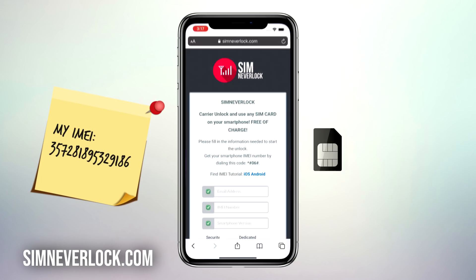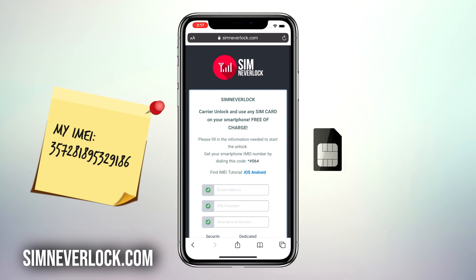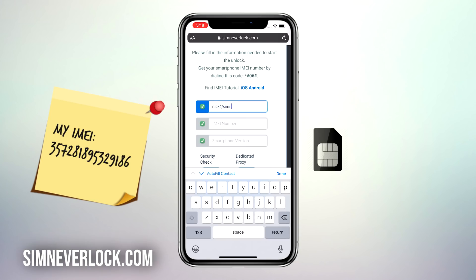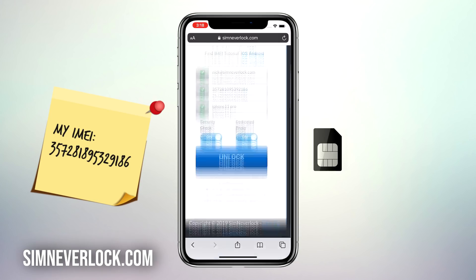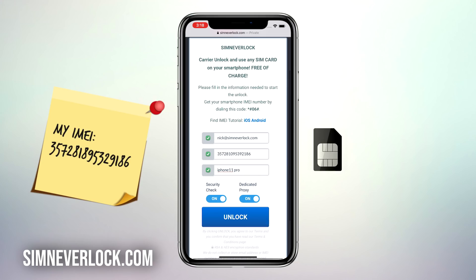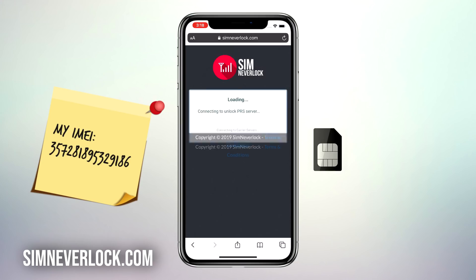Okay, we found the IMEI number and written it down — now we're going to do the unlocking. You can do this from the iPhone itself, or if you have the case where you can't use it, simply use another phone to unlock. Head over to simneverlock.com. This is the website where we do the unlocking. Enter your email address, the IMEI number of your iPhone, and the phone version. Then make sure that everything is correct and click on unlock.